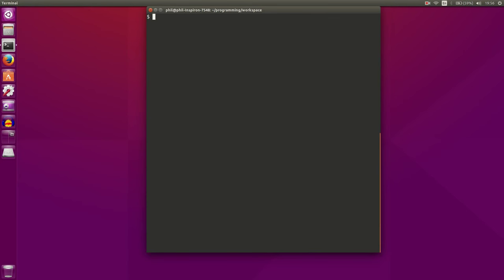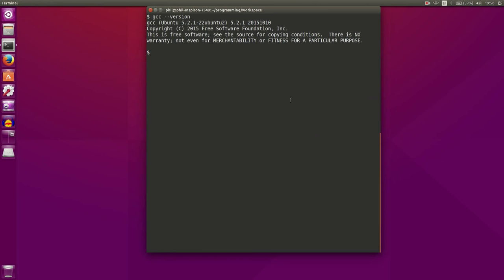So we now have version 5 of GCC. I think we're on 4.9 something with the last version. So we finally moved to 5.2. And there has also been an upgrade of the Linux kernel. So it's a little bit newer version of that.